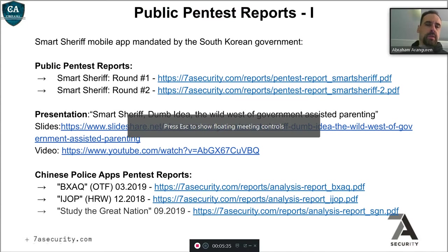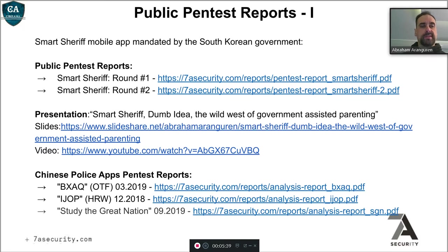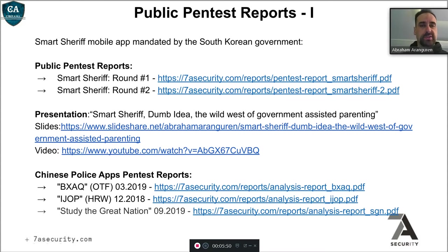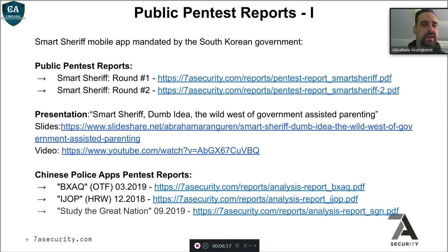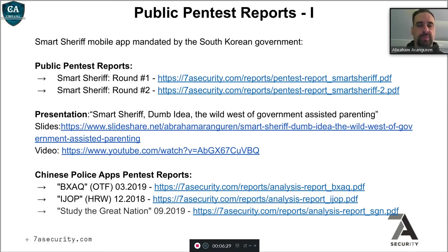One report that got a bit of media attention: SmartSheriff was an application mandated in the entire country of South Korea. Children and parents were forced by law to install this application so that the parent could control during what times the child could use the phone, what websites the child could access, and what applications the child should have access to. While the idea was nice in theory to keep children safe on the internet, in practice the implementation was really bad. In these two pen test reports you can see everything you should never do in an application.